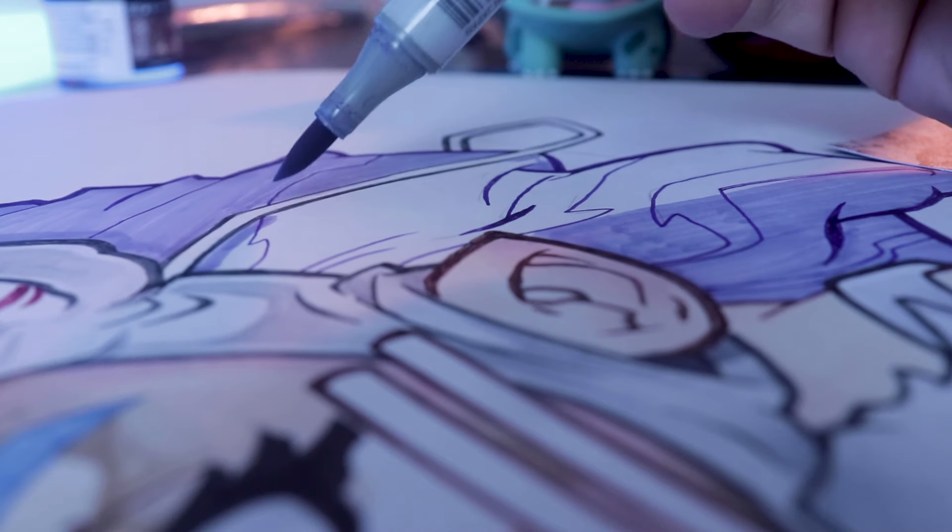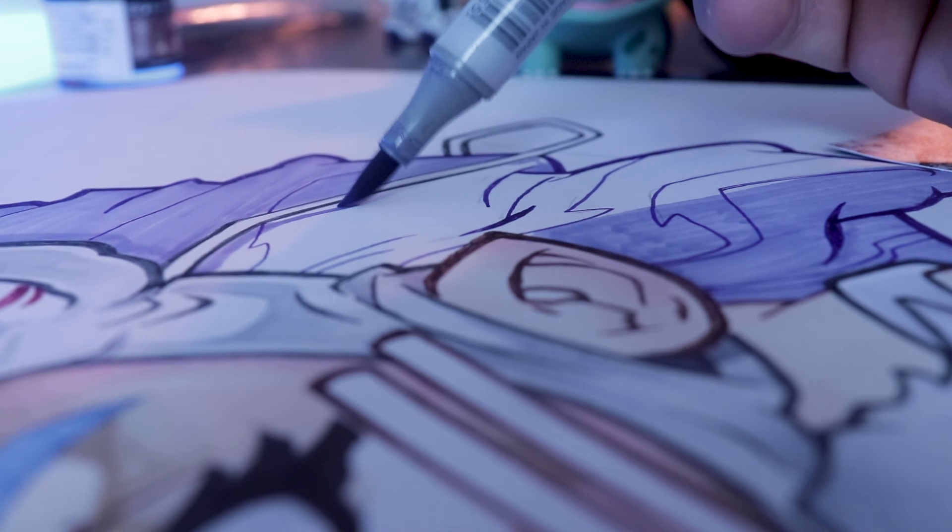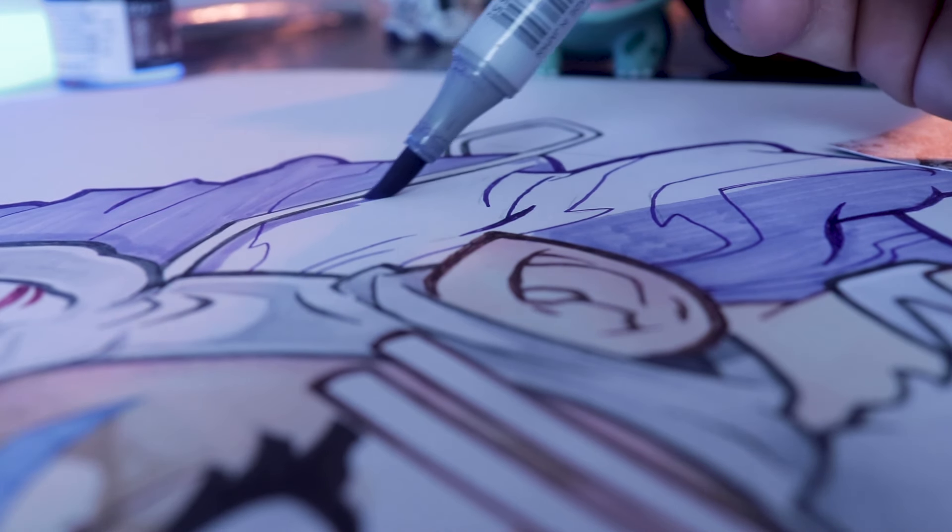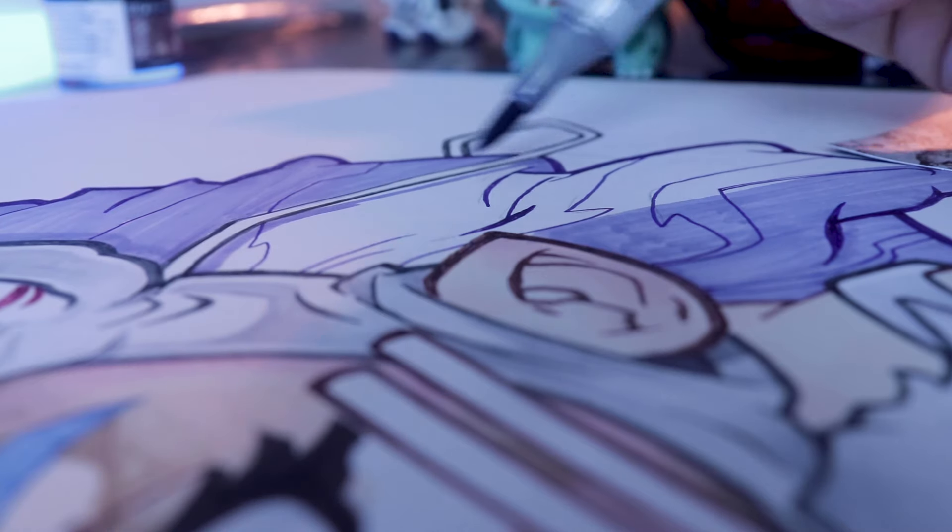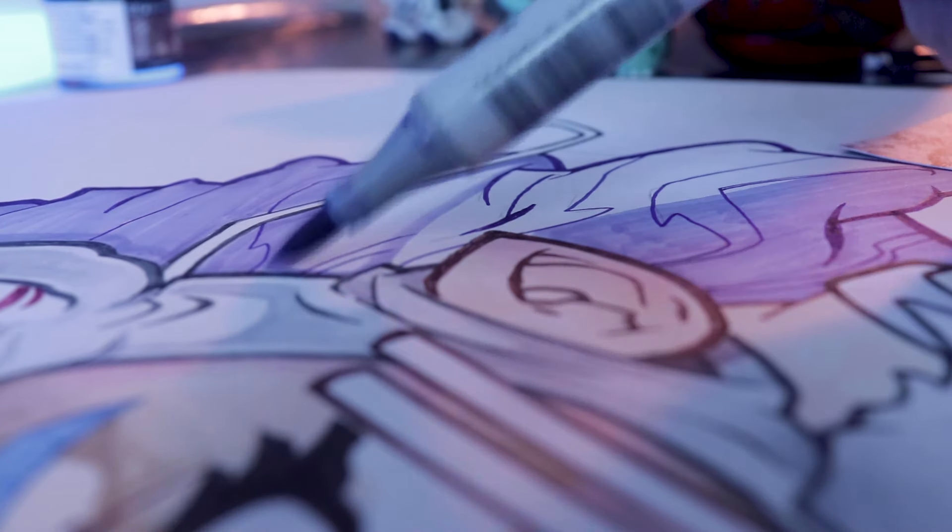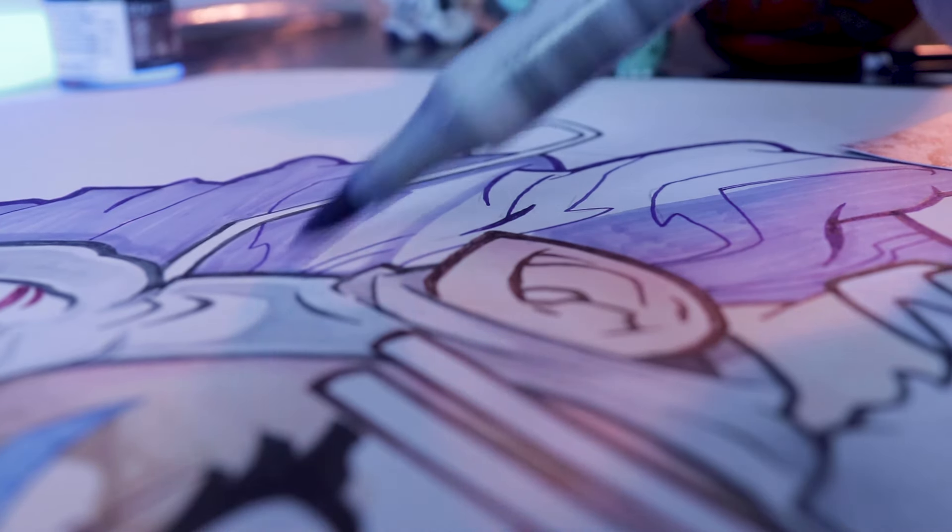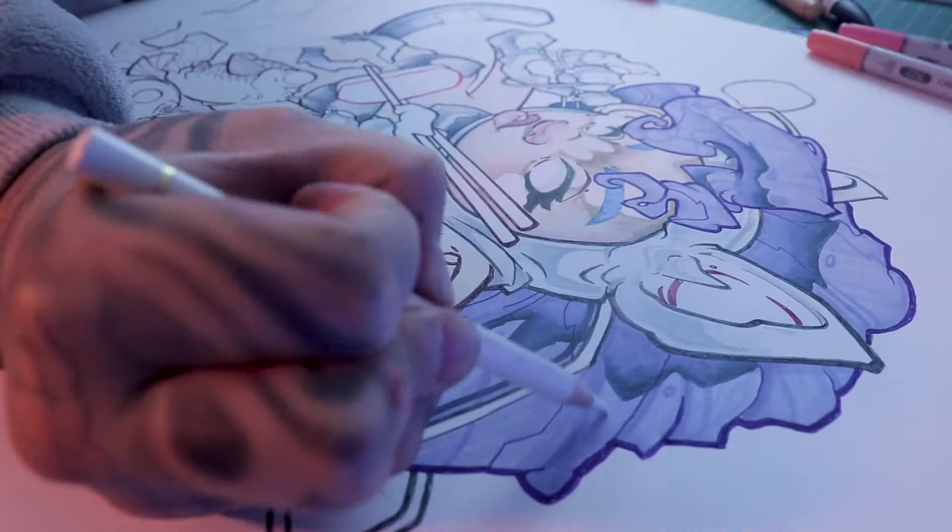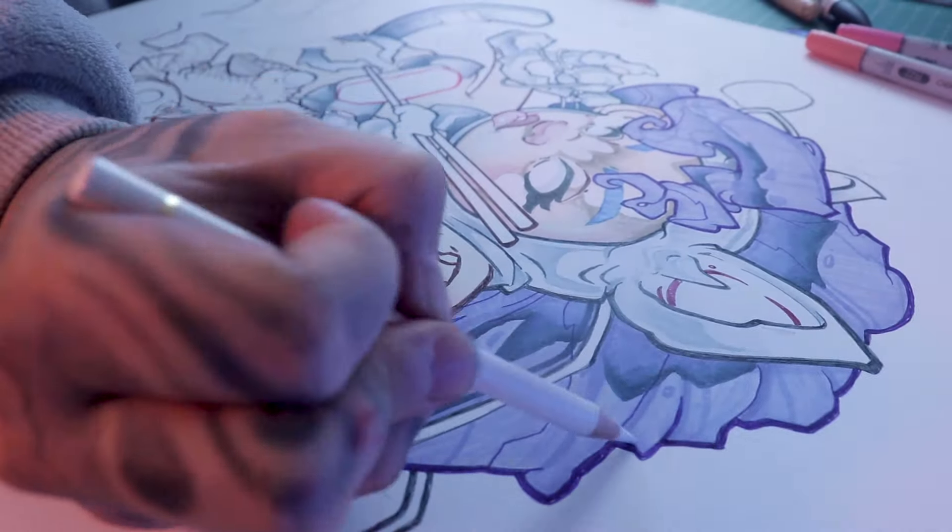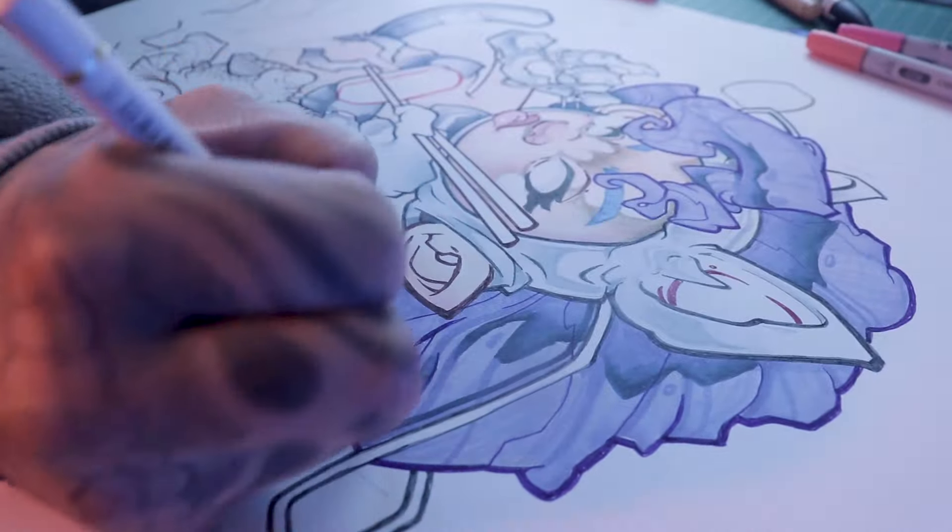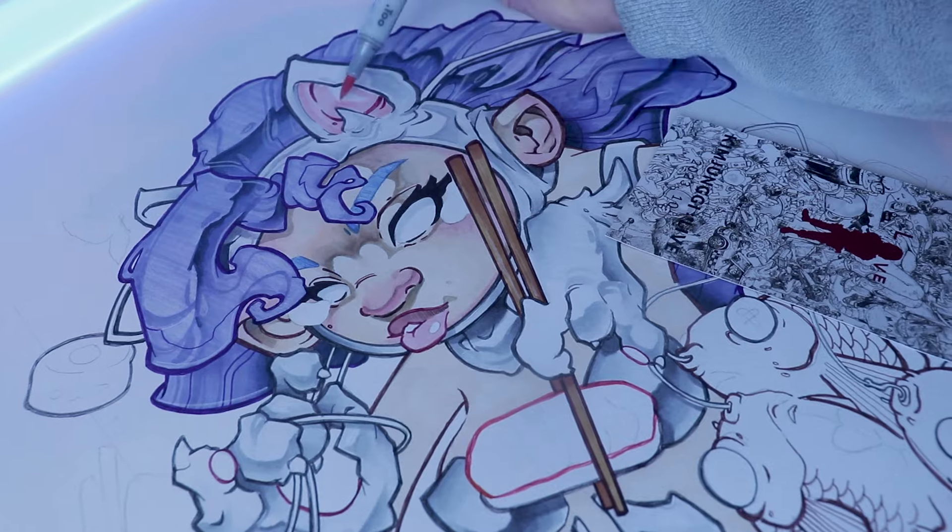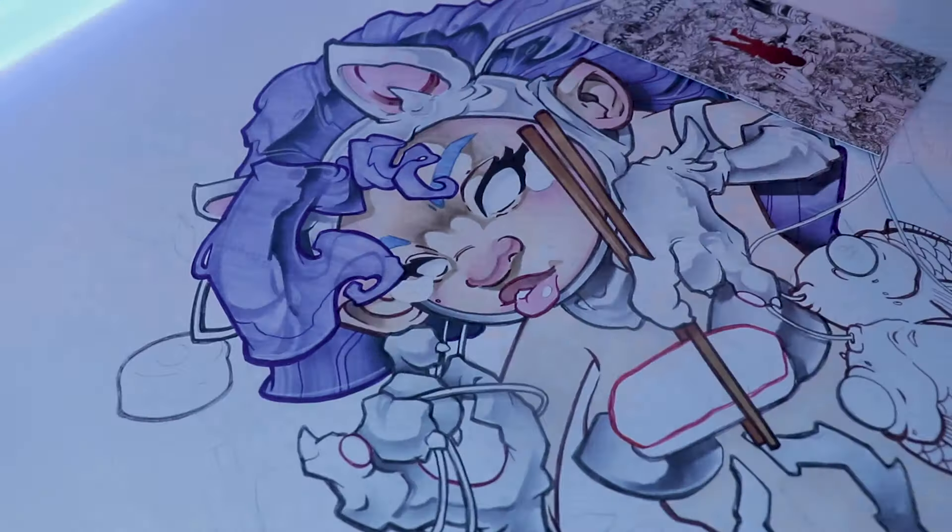Drawing is a testament to the power of the human spirit, a bright beacon of light in the darkest of times. It's a reminder that even in our darkest hour, there is always hope, always beauty, always something new that you can discover and share with the world.